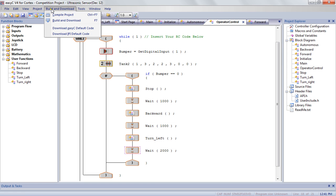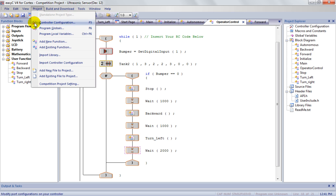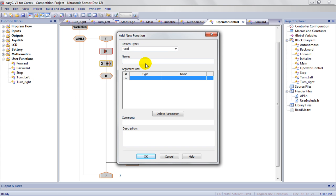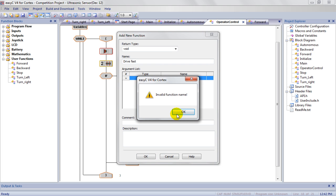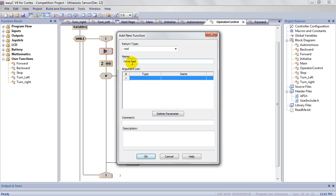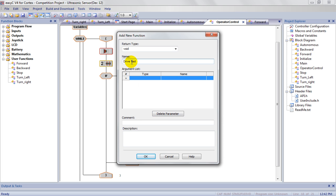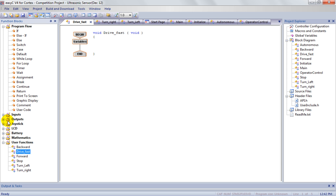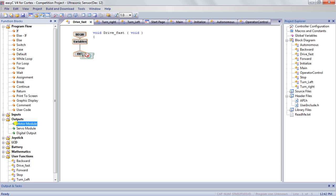Or you can go user functions, you can just add a new function. So I can have a new function that says, you know, whatever the case may be, drive fast. And then I could always have to do an underscore, I always forget that, but you always have to have an underscore. And then you can go ahead and you can put all your variables in here. You can go back to the outputs, you can drag some motors in there, and so on.